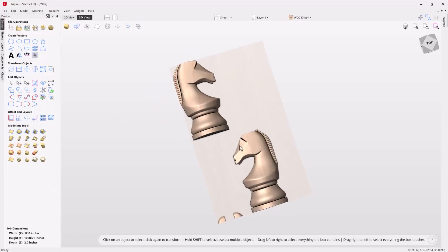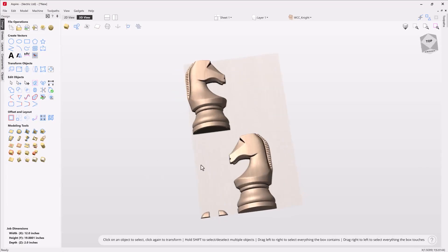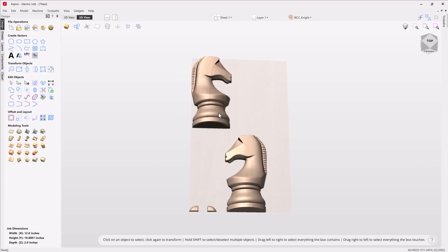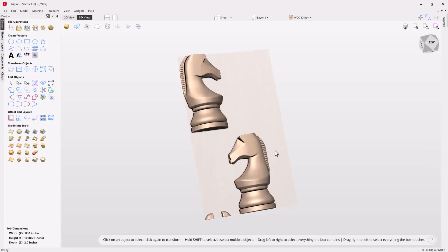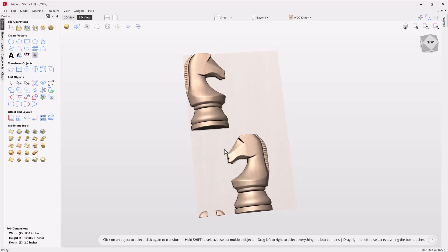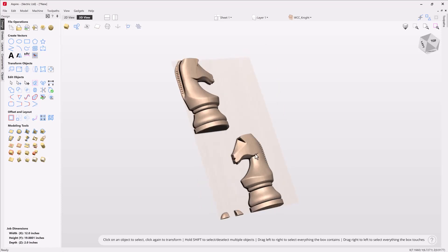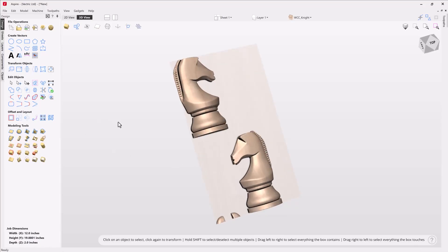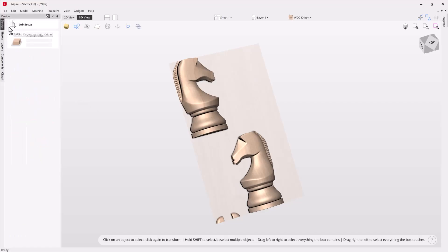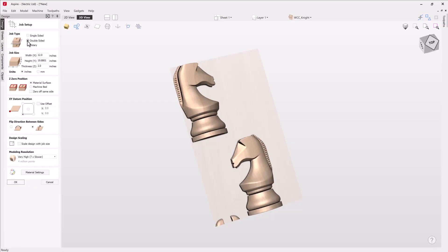Now that I'm happy with that I can go ahead and import those into my job. I've got all the parts I need — I can reposition them, put them on a different sheet, and all kinds of things. Once I cut them out I can put them back together, glue back on the ears, and have a perfect-looking 10-inch tall knight to display on my desk. Now let's say I wanted to put this into a two-sided environment — maybe I have material thick enough to cut the two halves together with a double-sided flip. To do that I first need to turn my single-sided job into a double-sided job.